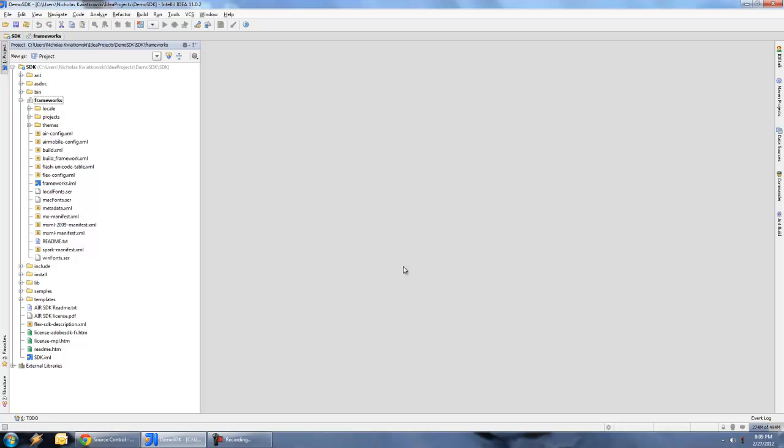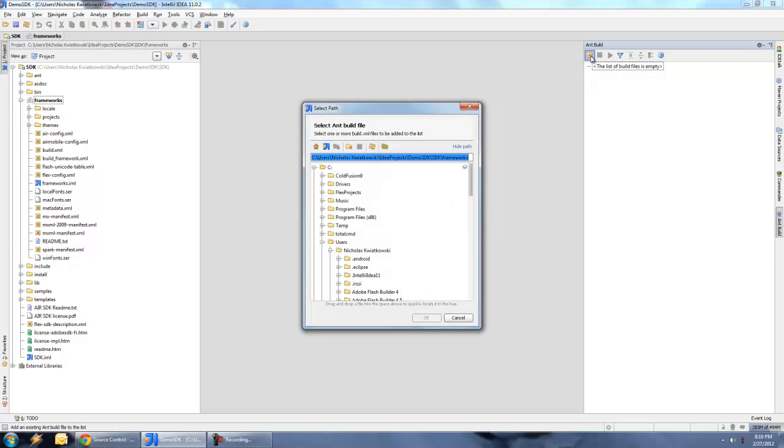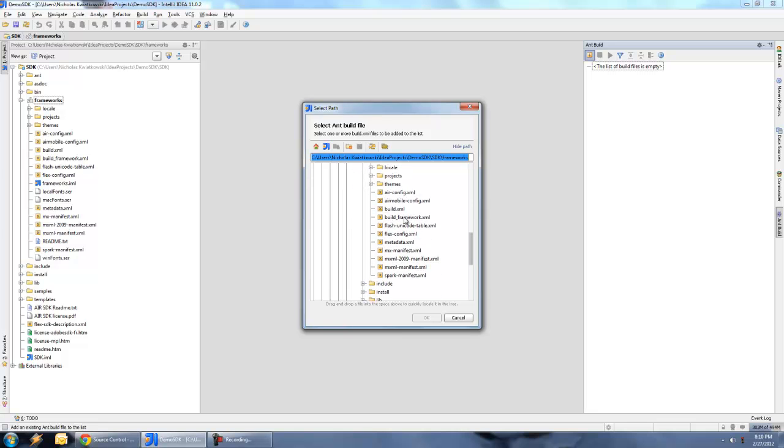So the next step is to work with Ant. If you already have the Ant plugin installed, which you should at this point, you'll see on the right-hand side Ant Build along the right toolbar. Click on that. It'll bring out the Ant Build view. We're going to add the Ant file, which is one of the things that was downloaded to our project. So we're going to hit the plus sign. Under the Frameworks directory, we should see build_framework.xml and hit OK.